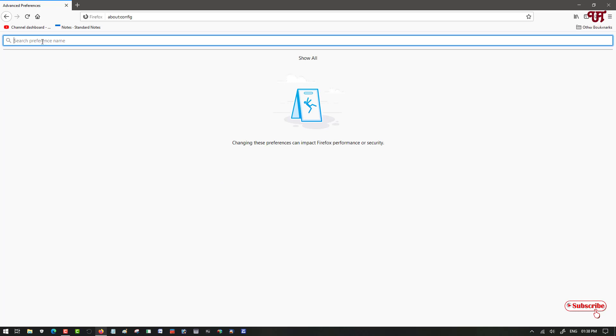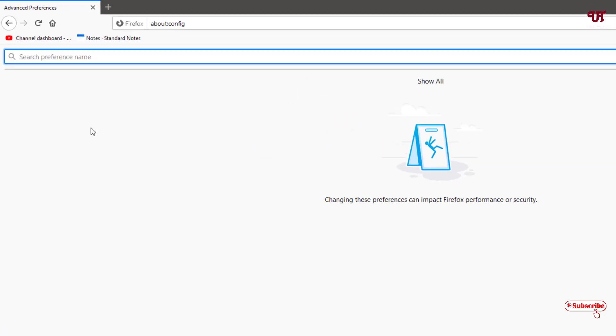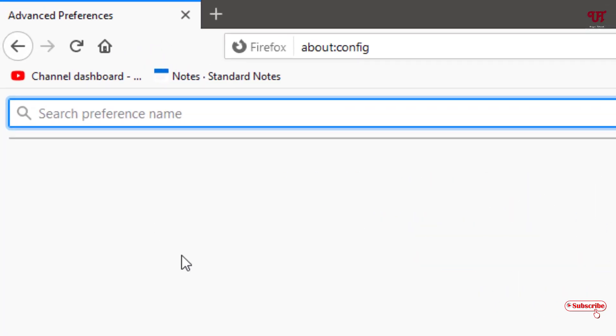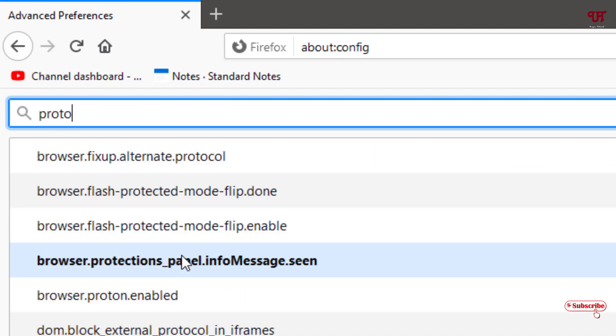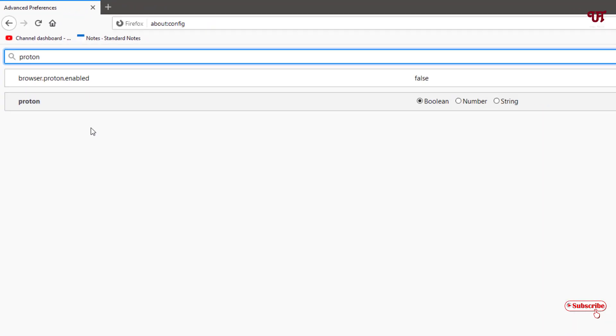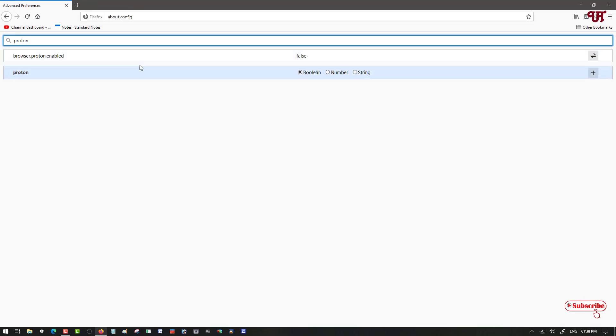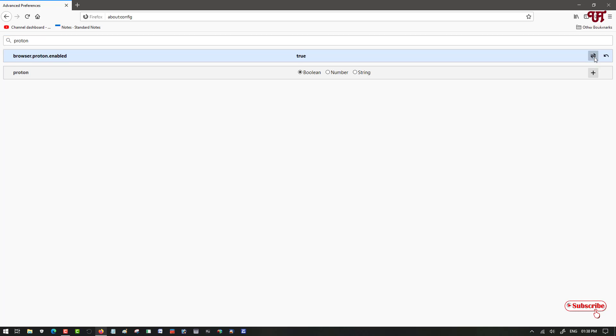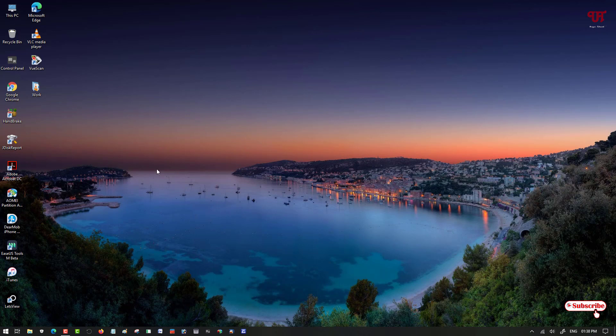Now here you need to search some words. Type proton. You can see here proton options. The first thing you need to enable is this one. You can see it's false. Click on the toggle icon. Now it becomes from false to true. Now let's restart it again.